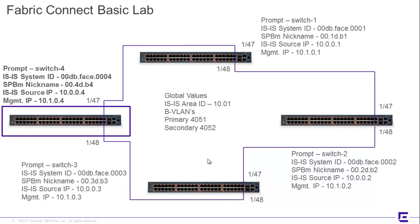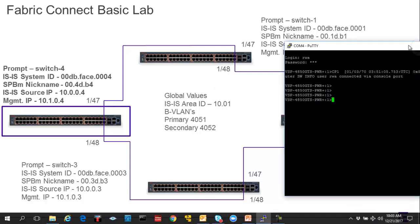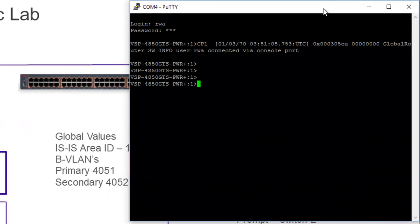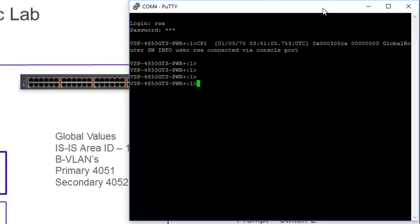So the first thing we need to do, obviously, before we go any further, is to get some sort of command line interface into the box. And here we're using our trusty putty tool. You can see that I'm interfaced to a DSP4850.